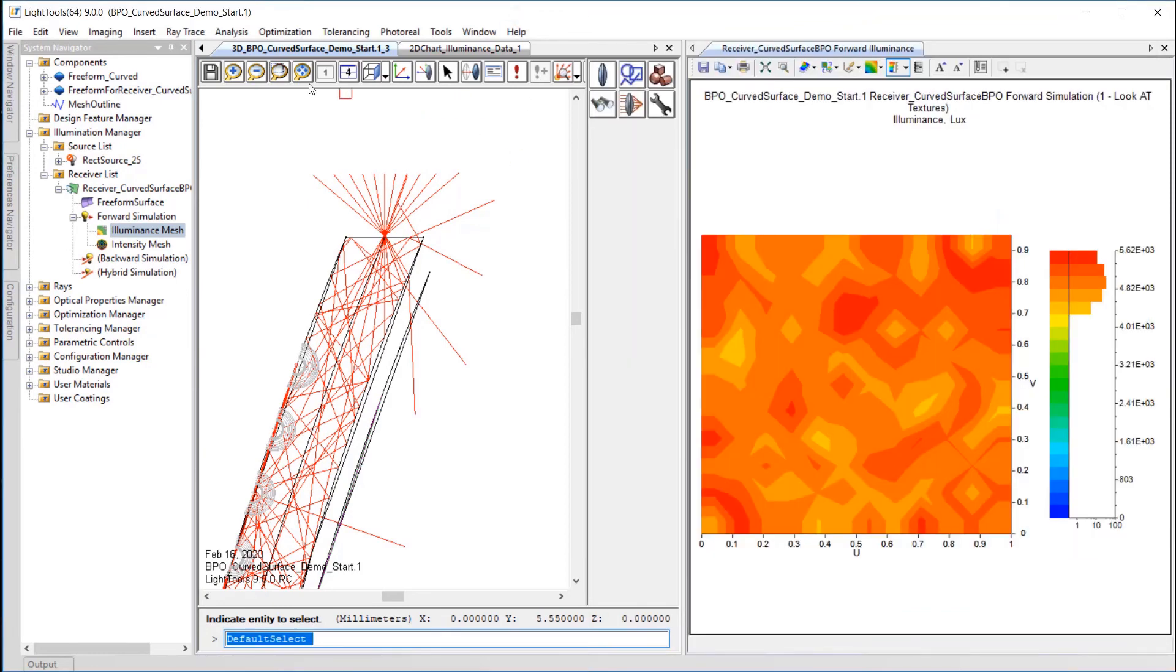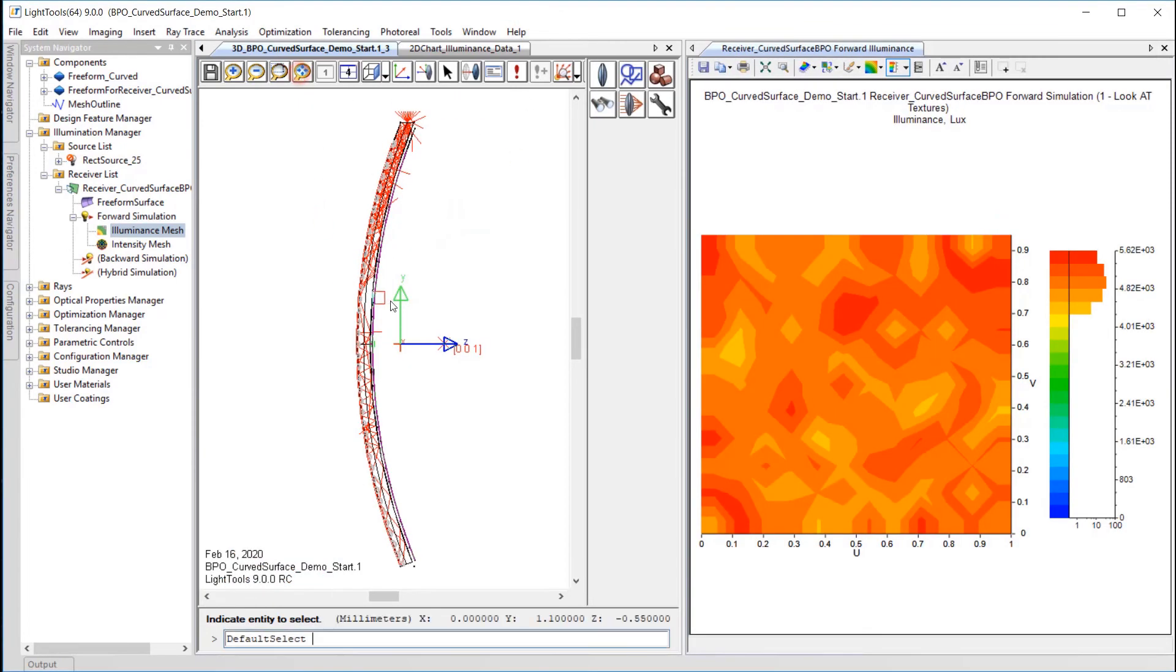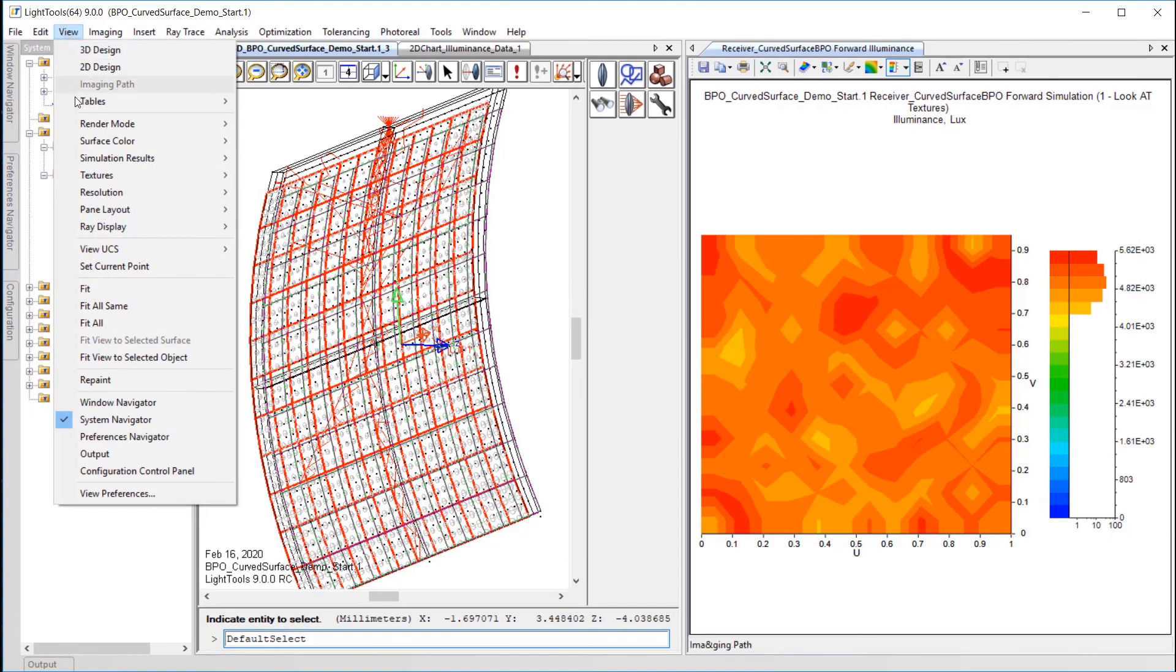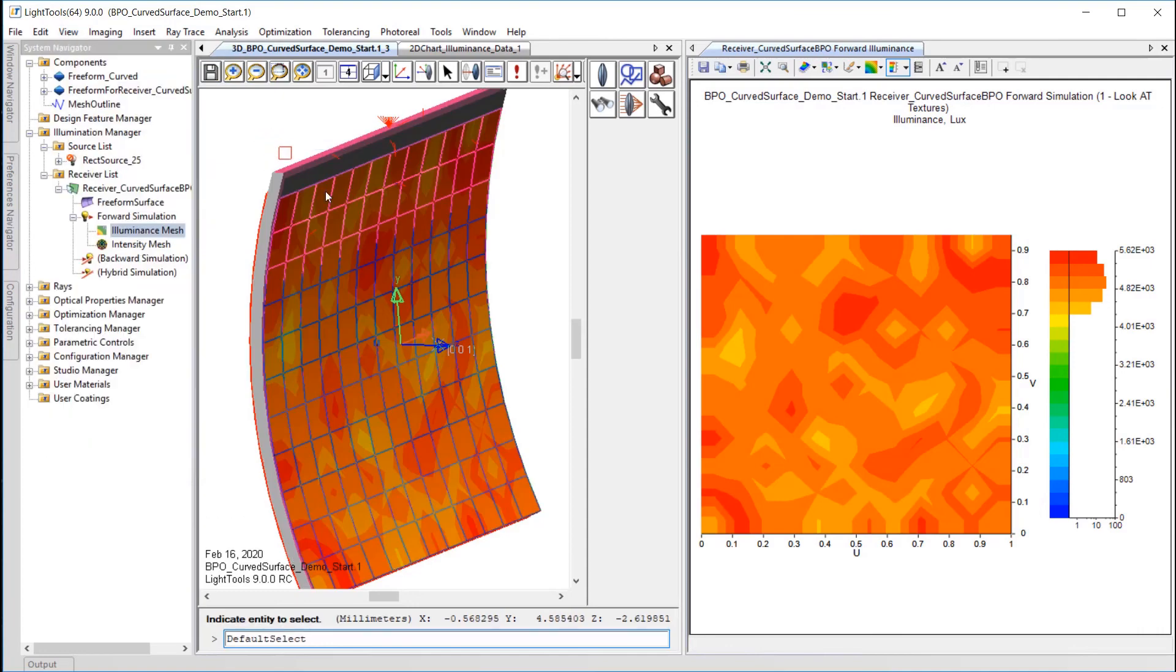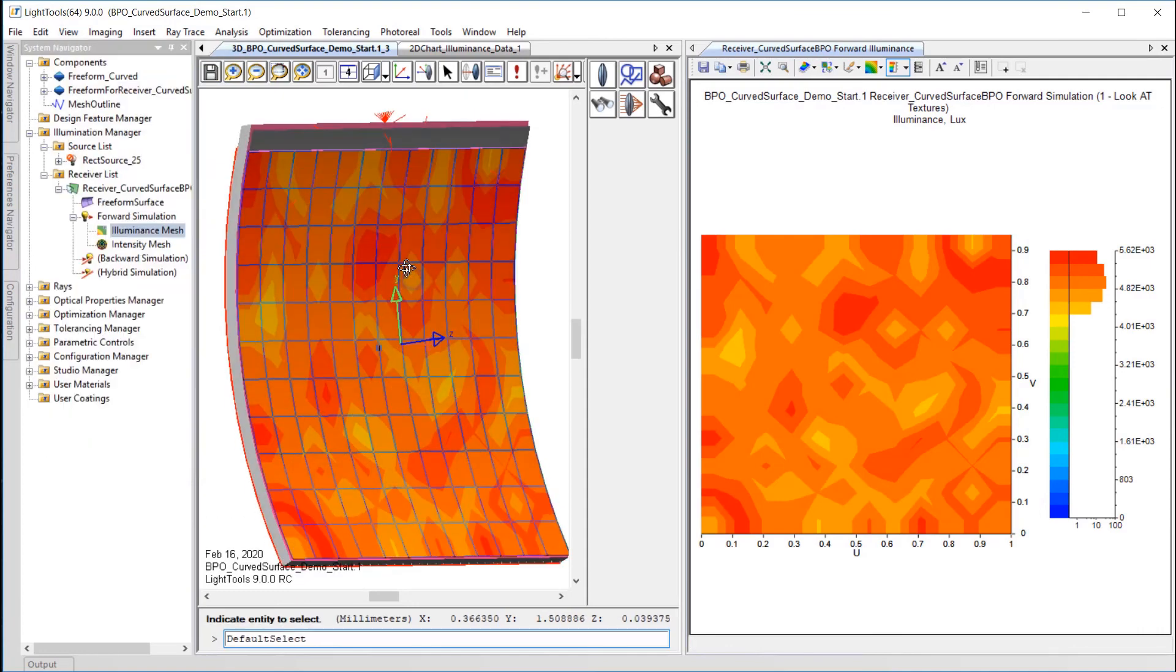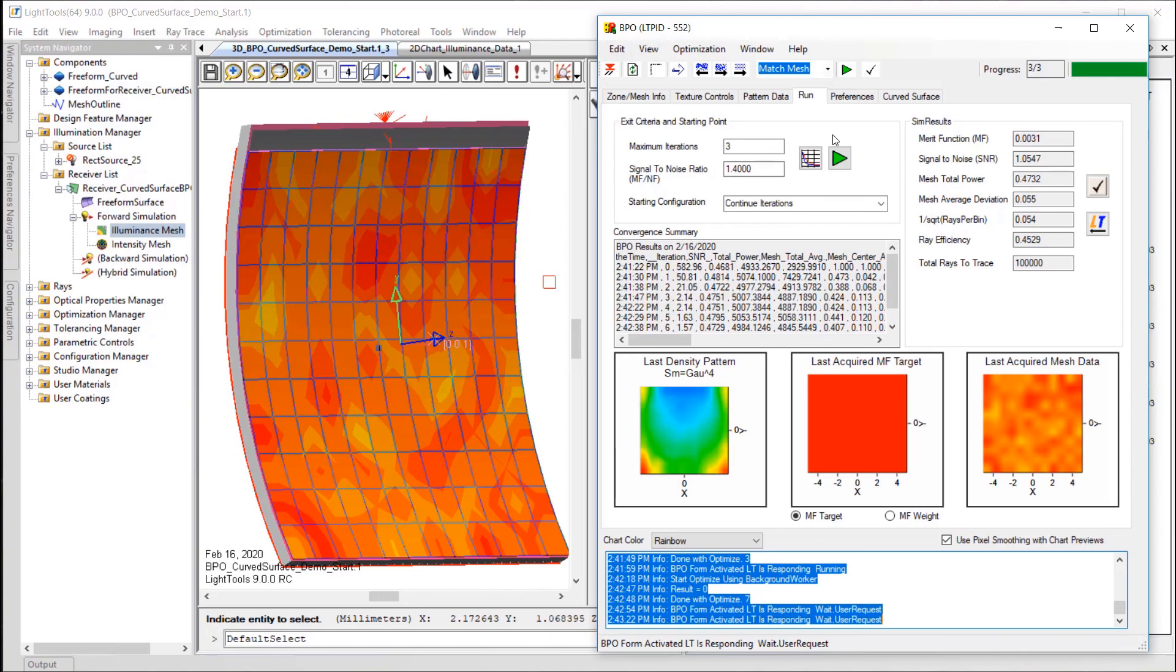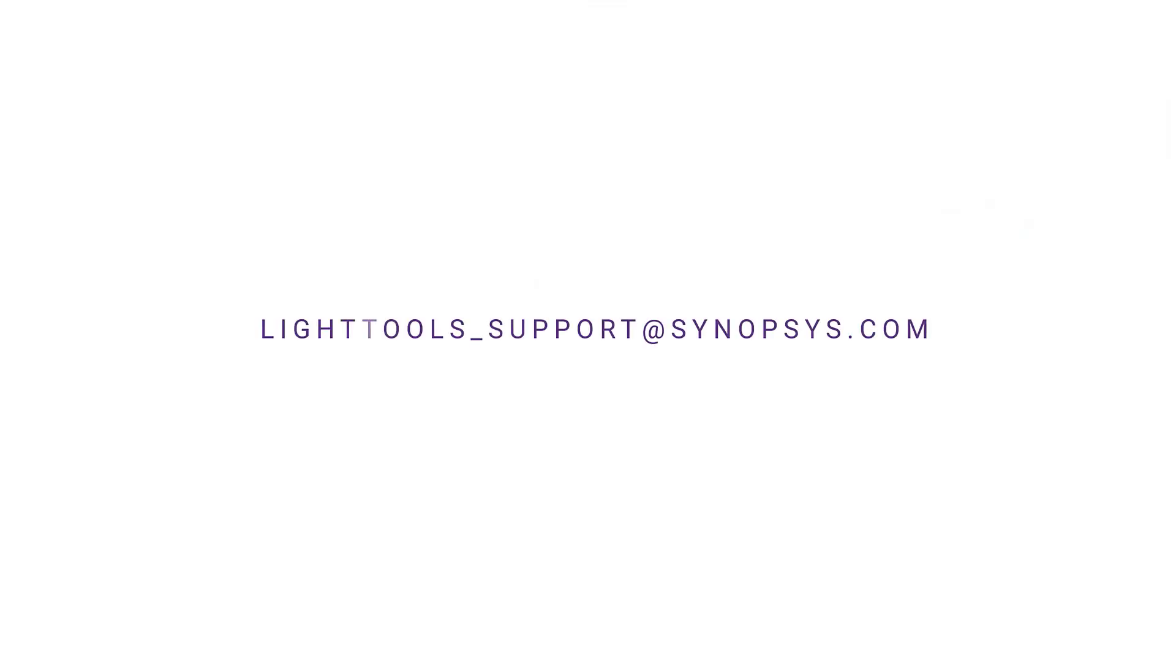At this point, I have shown you how you can use the Light Tools Backlight Pattern Optimization Tool to find a texture density pattern to achieve a uniform illuminance output. There are many other controls in BPO to adjust the texture pattern characteristics, target output distributions, and more. Current Light Tools users can learn more by consulting the Light Tools Users Manual or emailing the technical support team at lighttools-support at synopsis.com.